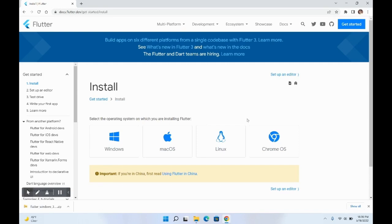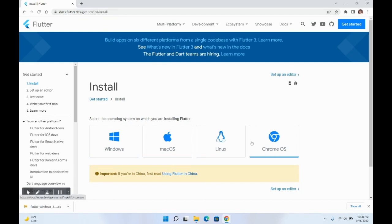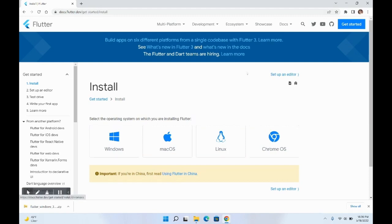First of all, you have to go to docs.flutter.dev — I will be sharing this link in the description. At this link, you will see options to set up Flutter for Windows, Mac OS, Linux, and Chrome OS. For this video, we'll be going for Windows, so let's click on Windows.